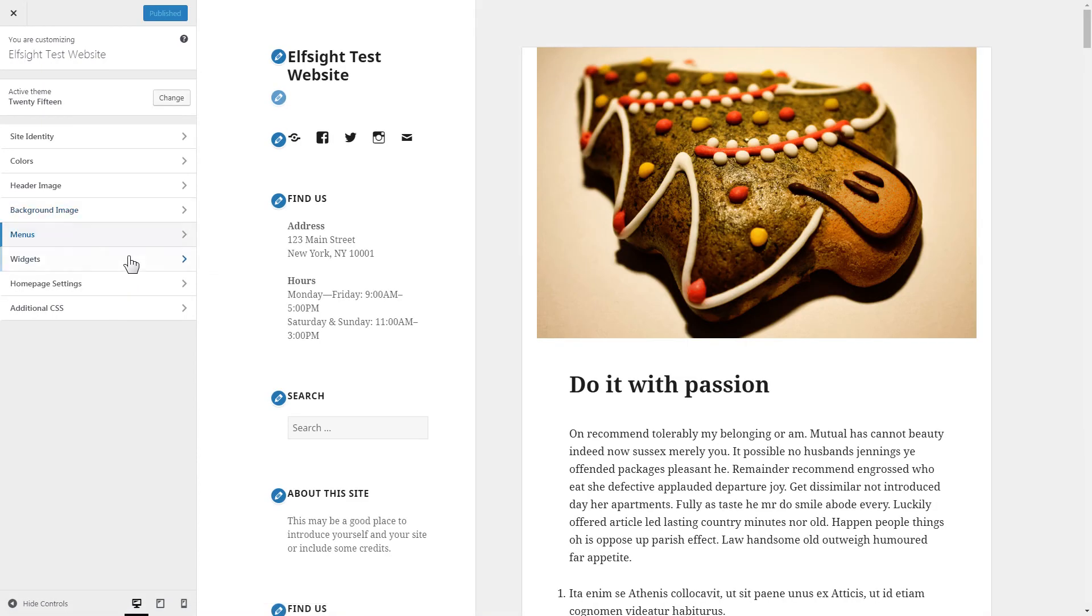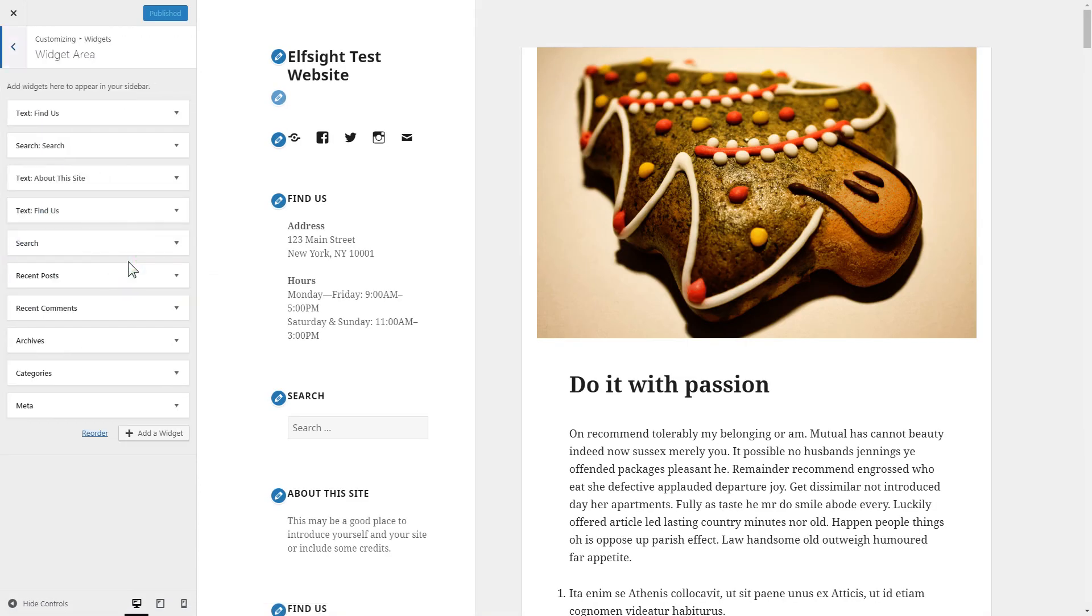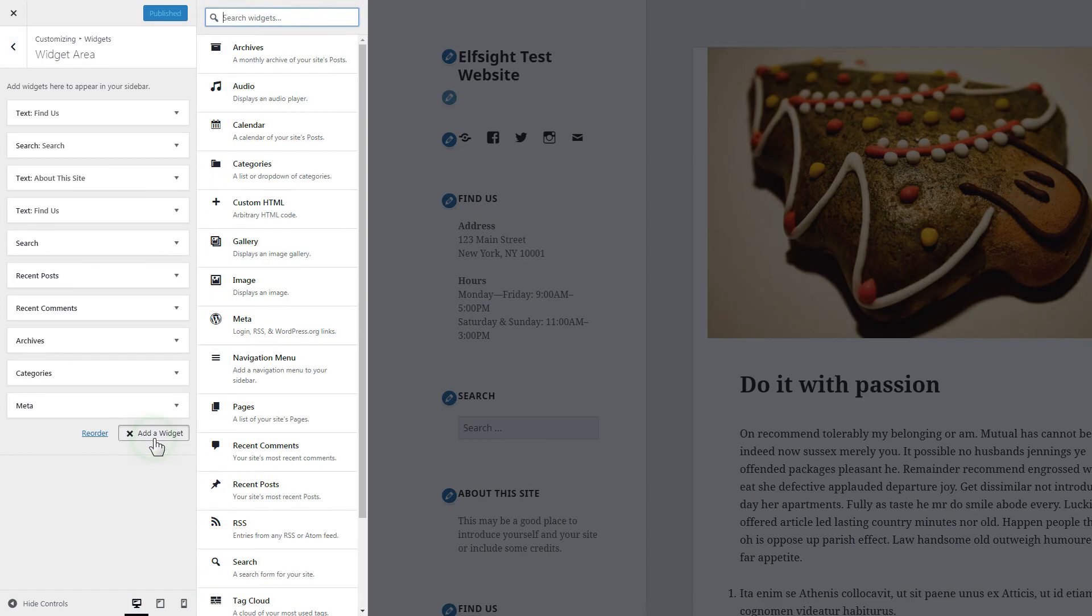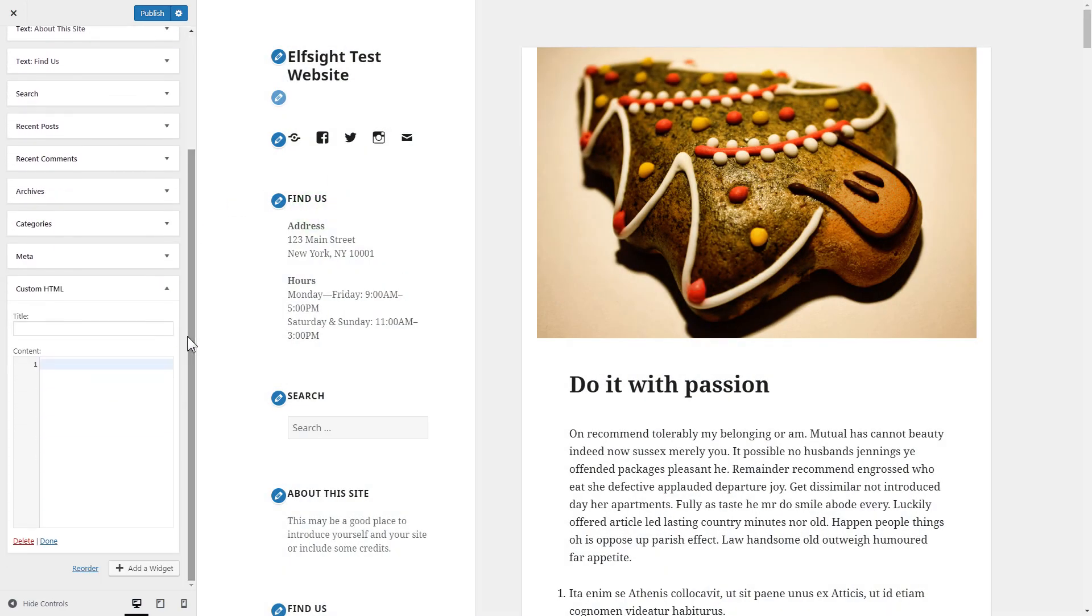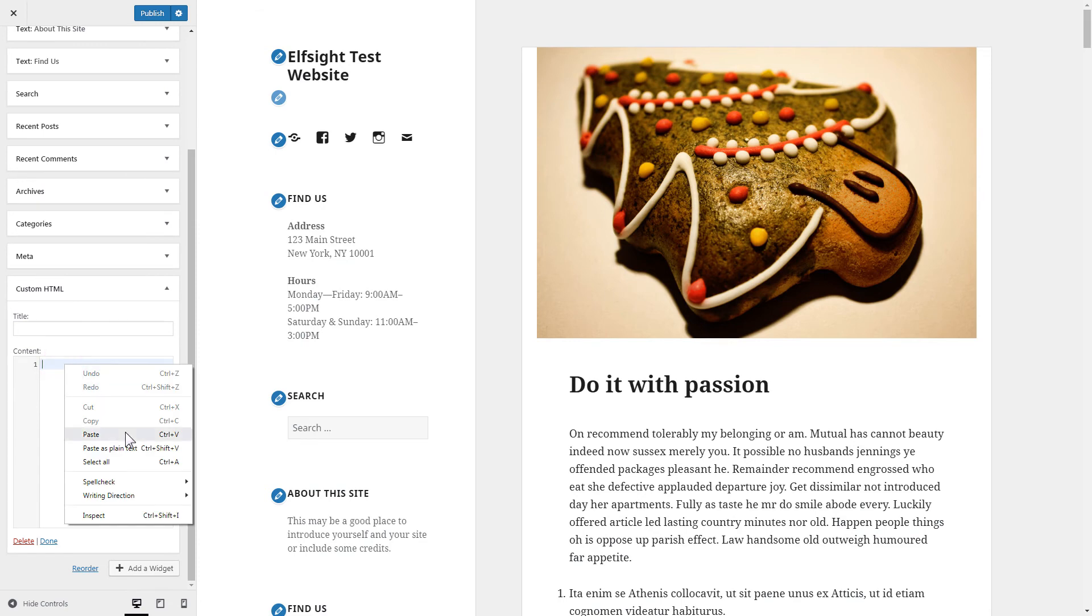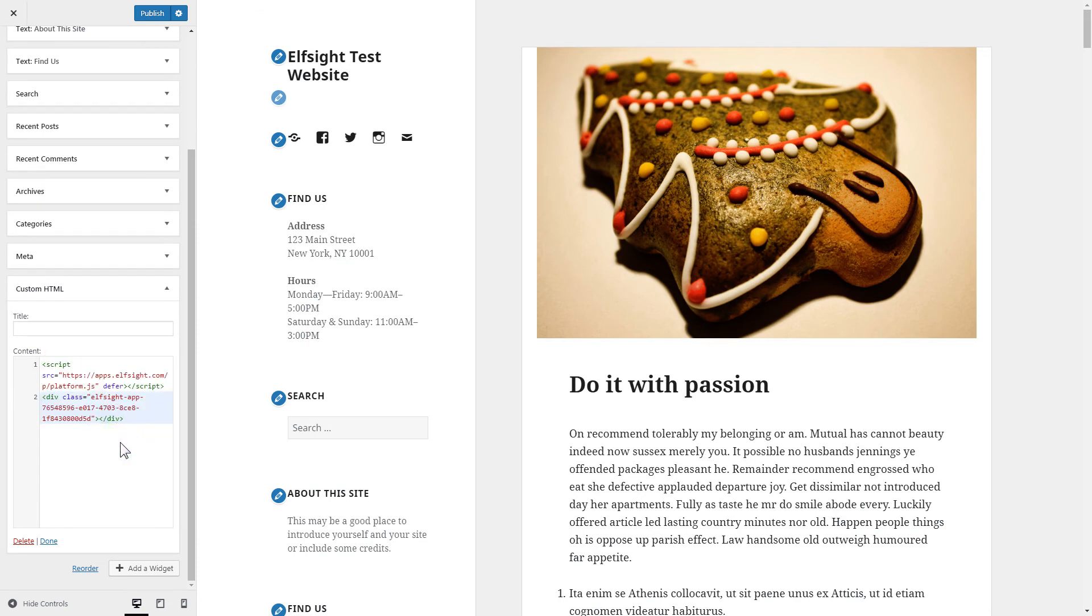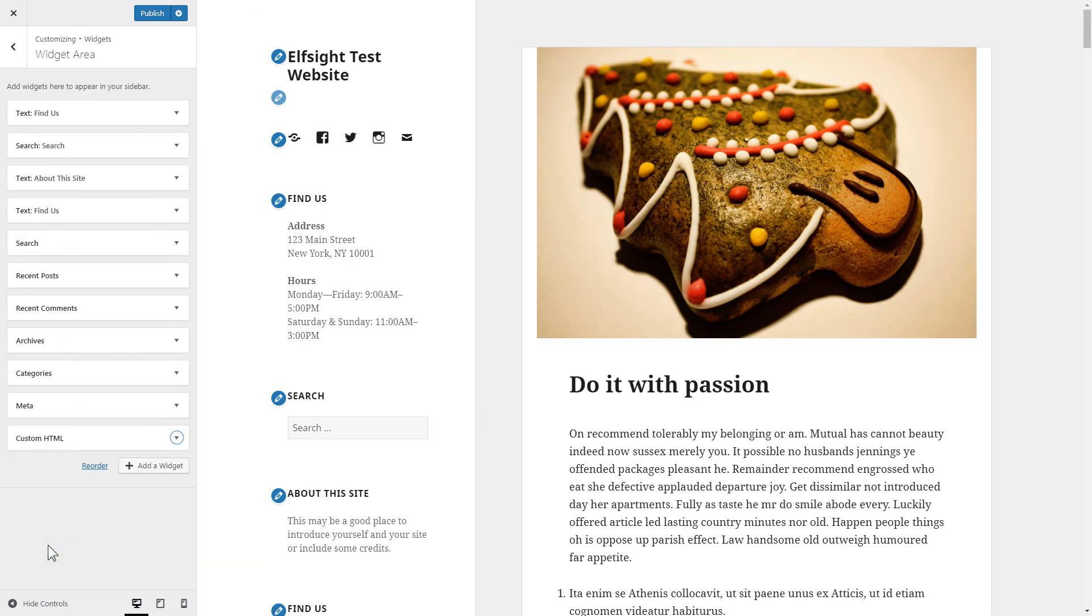Click Widgets, then Add a widget. Choose Custom HTML and paste the installation code. Press Done and publish the changes.